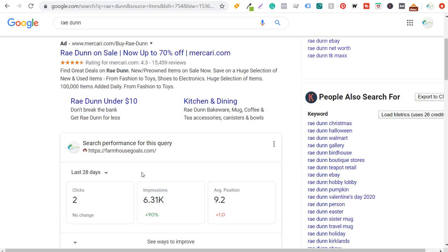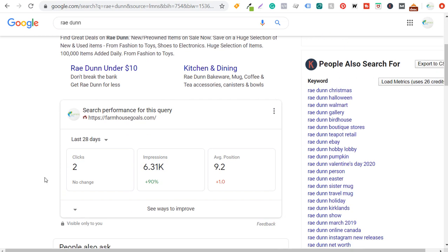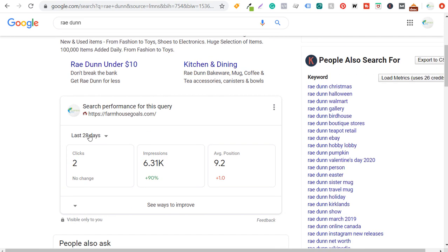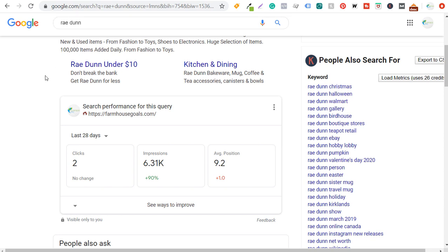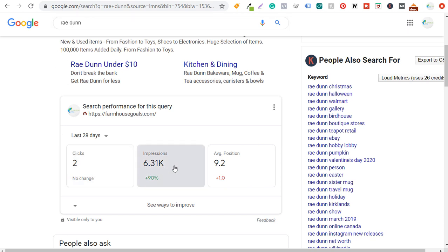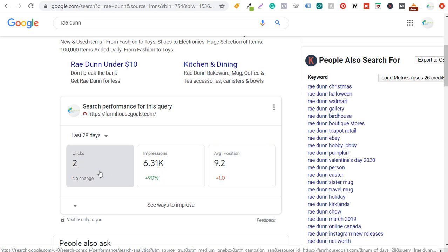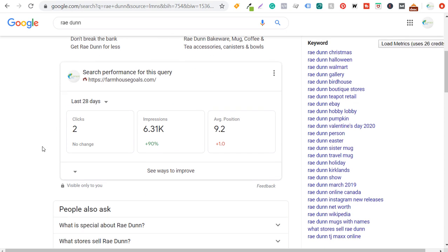Coming back over here to Google, in the last 28 days I've only driven two clicks back to my website for Ray Dunn — that's why I want to try to rank higher for this keyword. I have a good amount of impressions, and my average position is not too bad, but I want to optimize for this keyword better. I'm going to show you how I started doing that just this week.